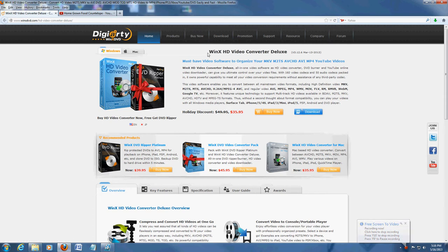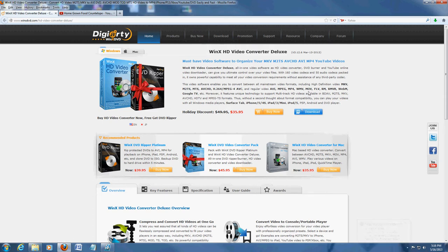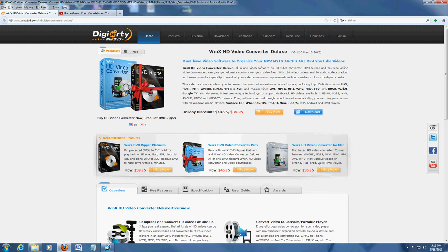It's called WinX HD Video Converter Deluxe, and this is the website where you can download it from. I will post a link in the description of the video below so you can download it. You can download a 15-day trial, and right now they're having a special you might want to take advantage of if you want to purchase it.